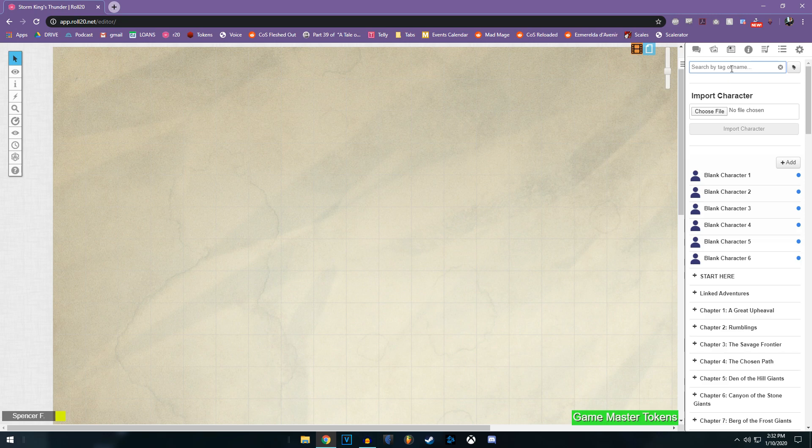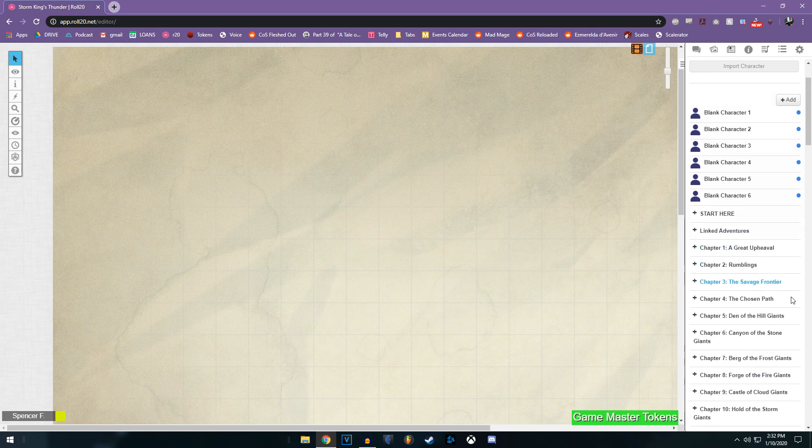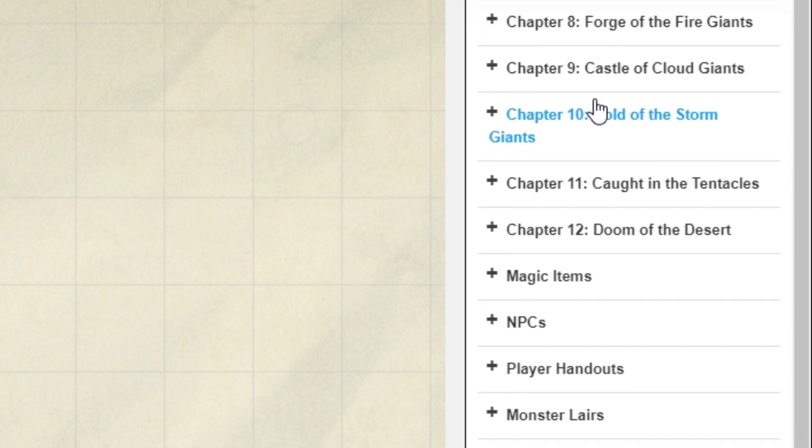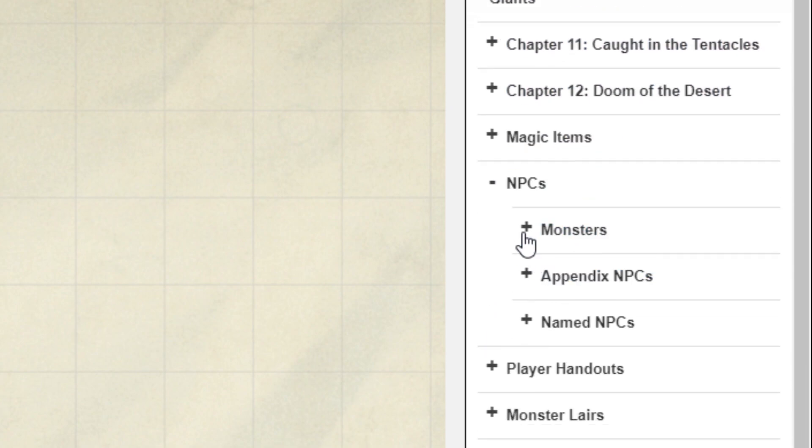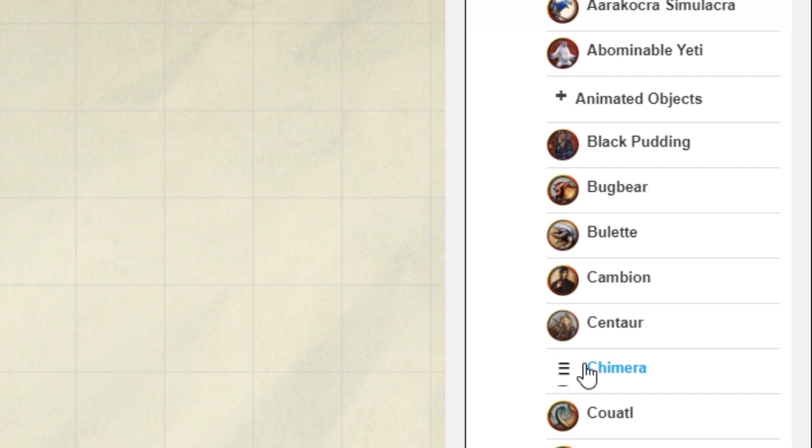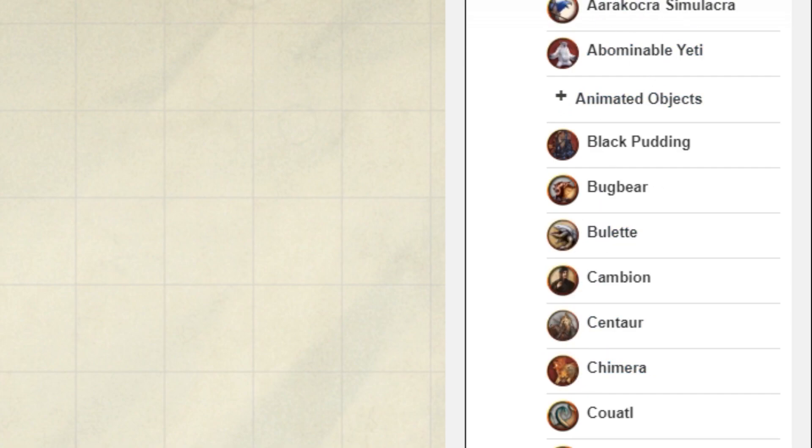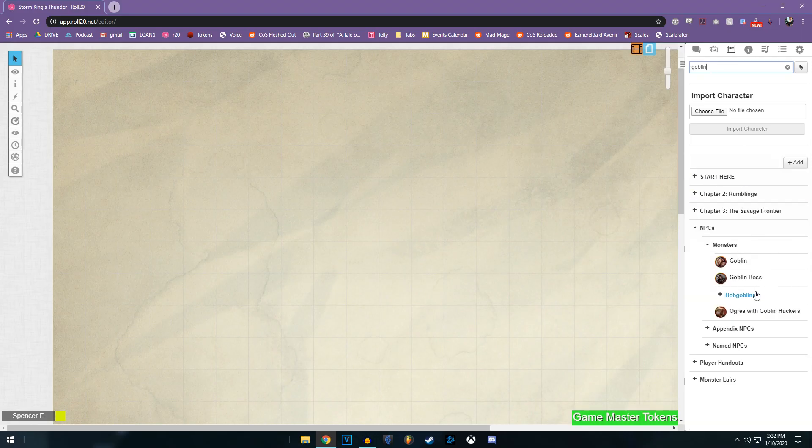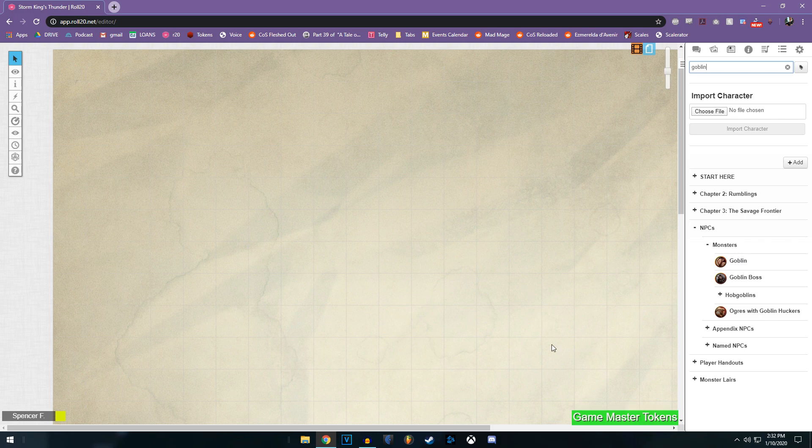Let's use a token for example. Now I'm going to need to find a specific one. I'm going to look for a goblin. So I'm going to go down to NPCs, open up the monsters folder, and who has time to look through all of that? Let's go up to the search tab here. Goblin. Bam.